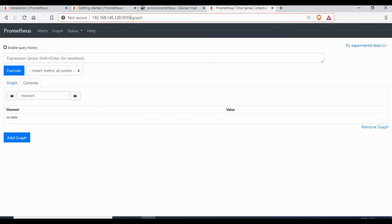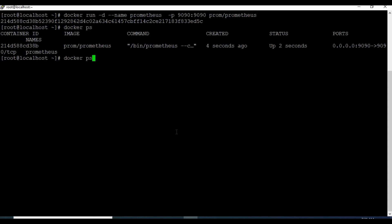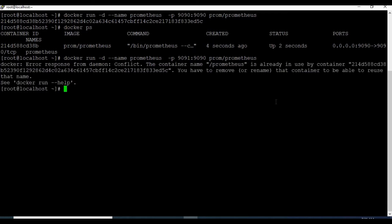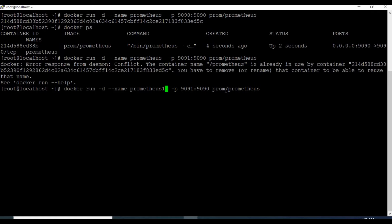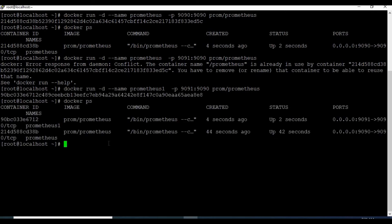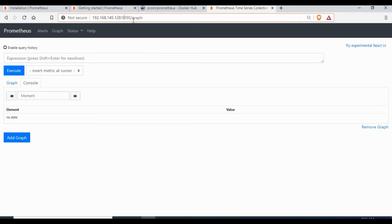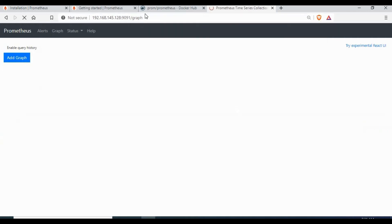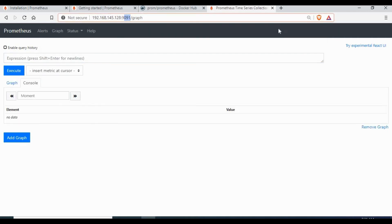The benefit of running Prometheus as a Docker container is you can have multiple containers running at the same time. Let me create a new container on port 9091. There is an error because we are using the same name 'prometheus' which is already used by another container, so let's change it to 'prometheus1'. Now you can see we have two Prometheus containers running - one on 9090 and another on 9091. You can access another instance of Prometheus by just changing the port to 9091.